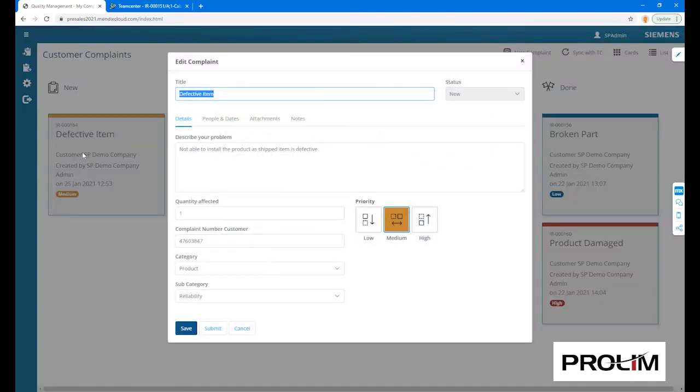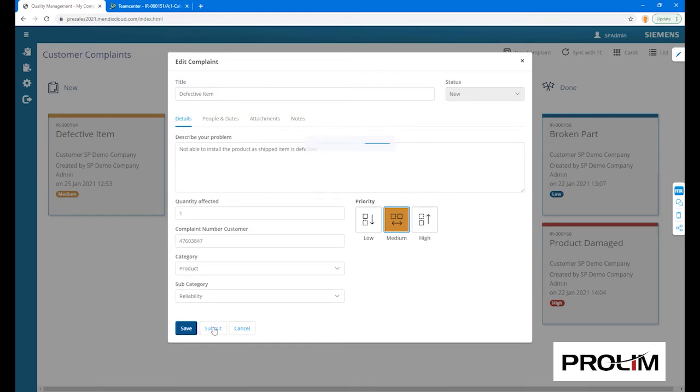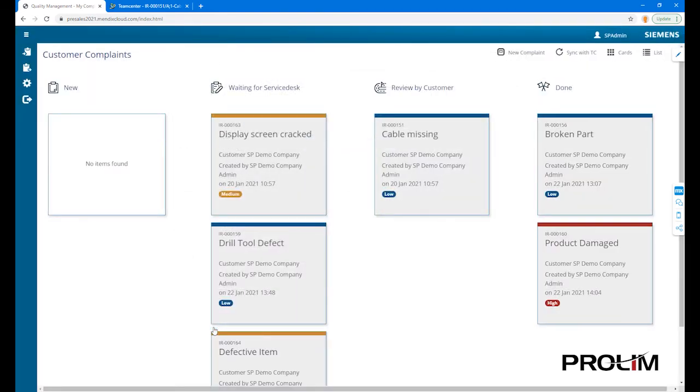In order for the complaint to get further processed in TeamCenter and start its workflow, we will change its status to waiting for service desk by submitting.